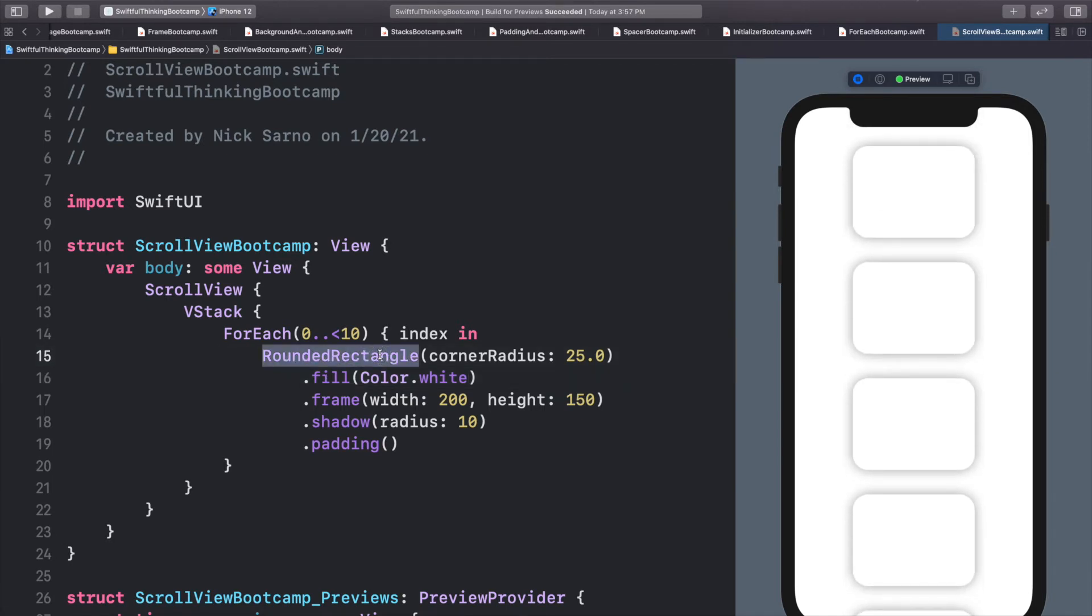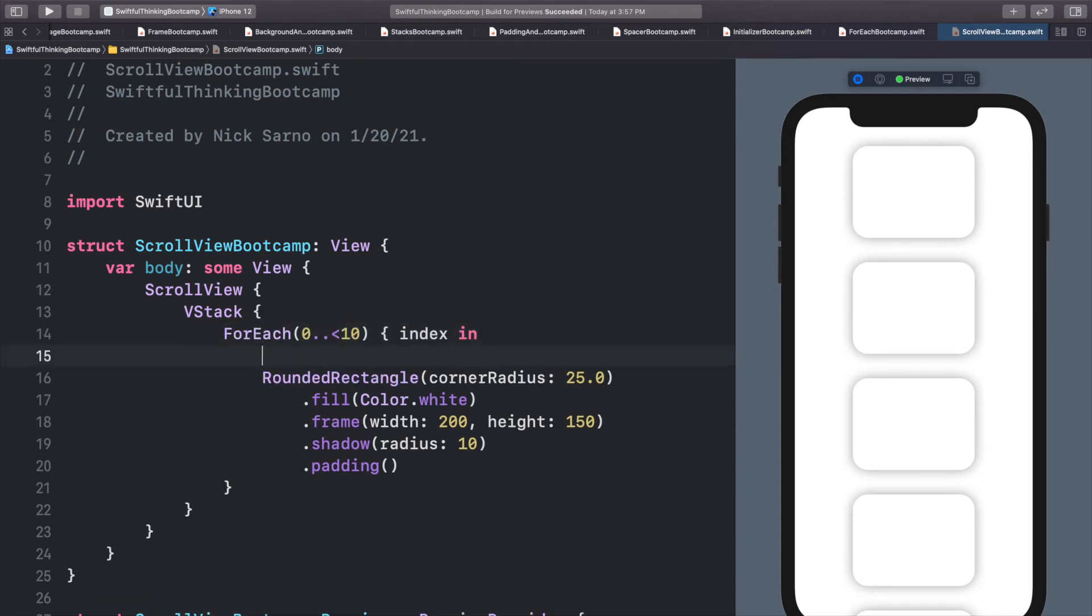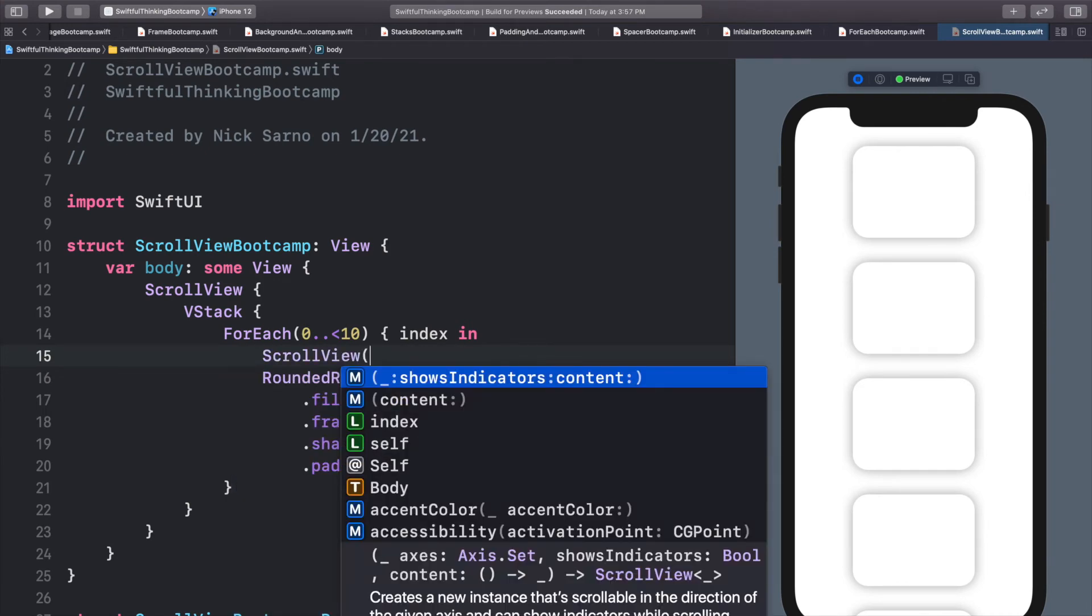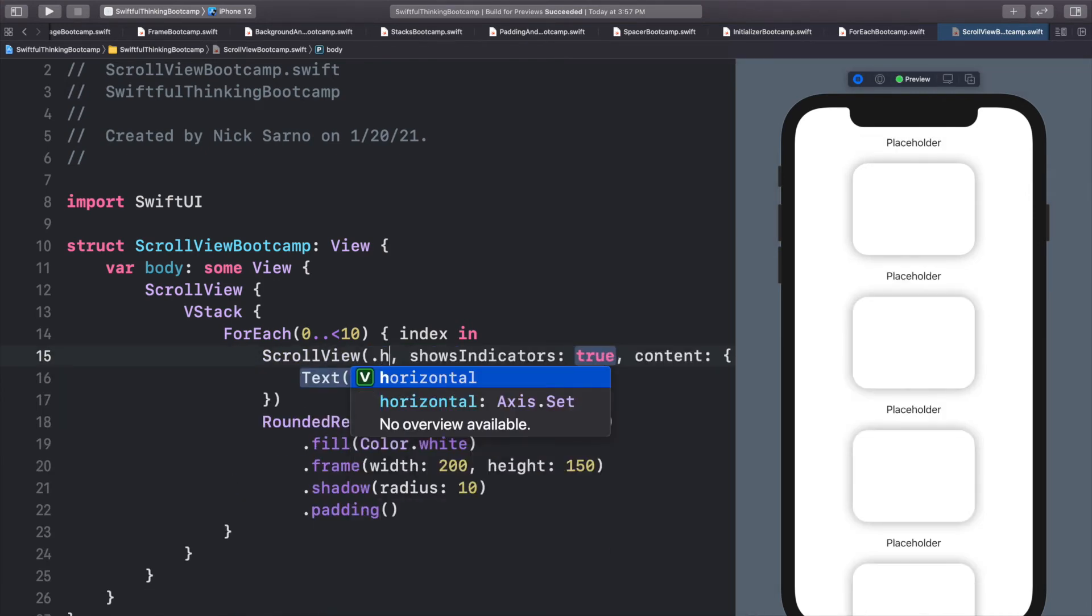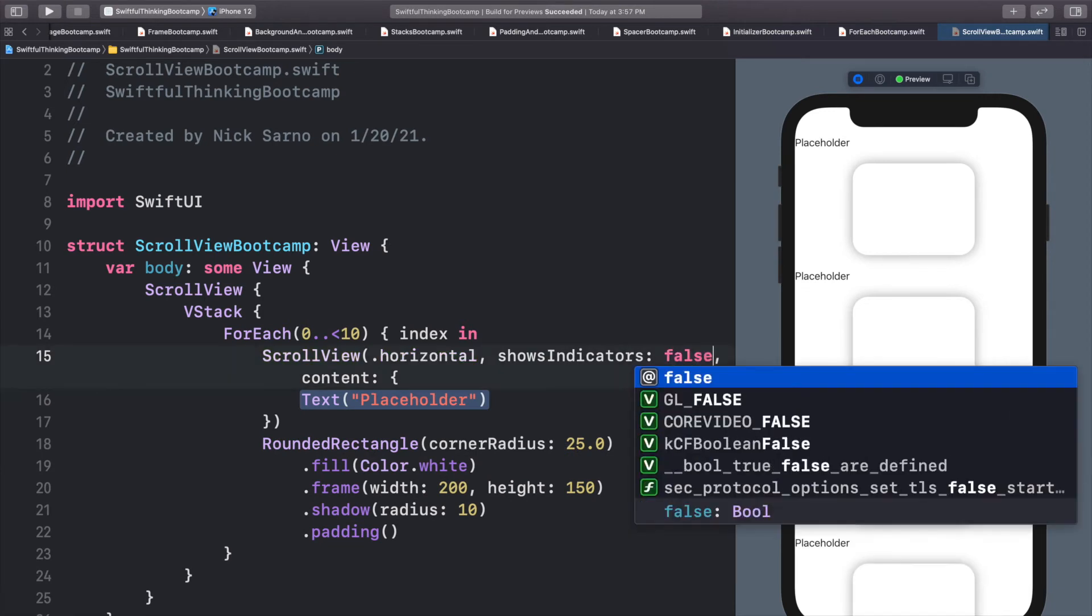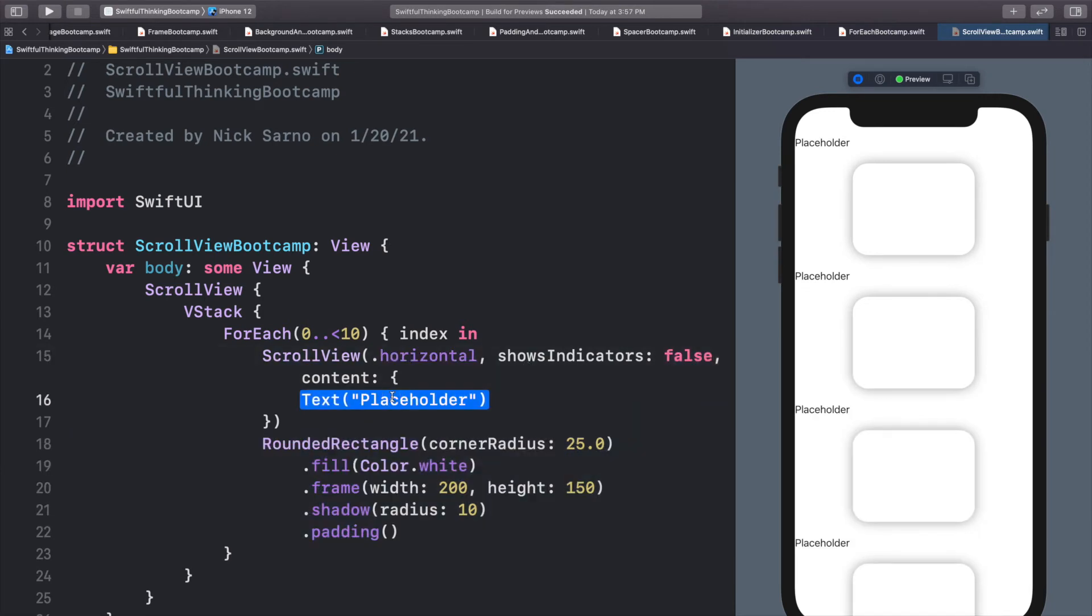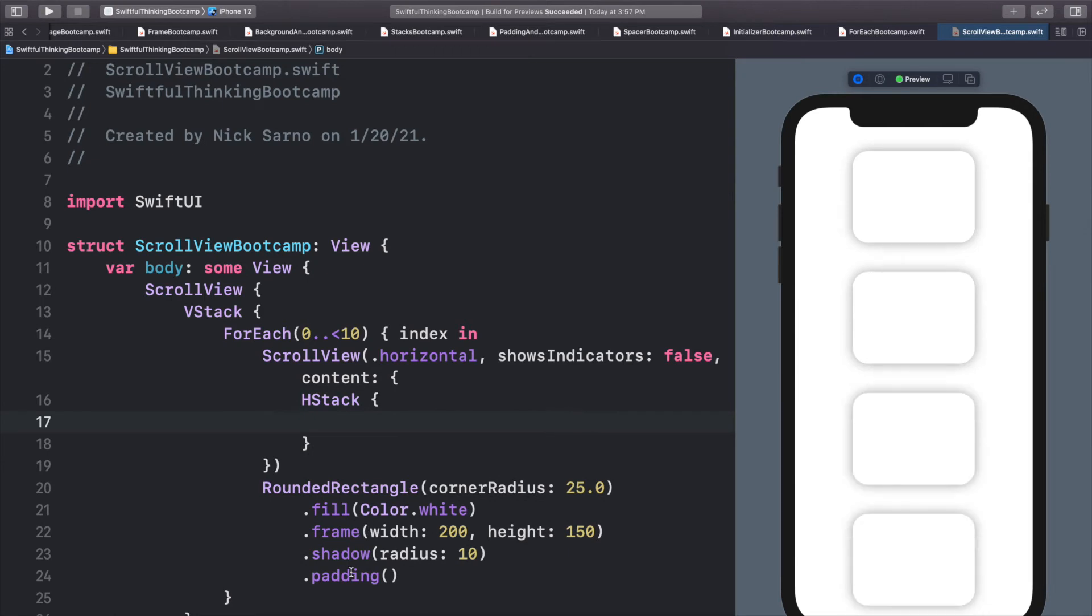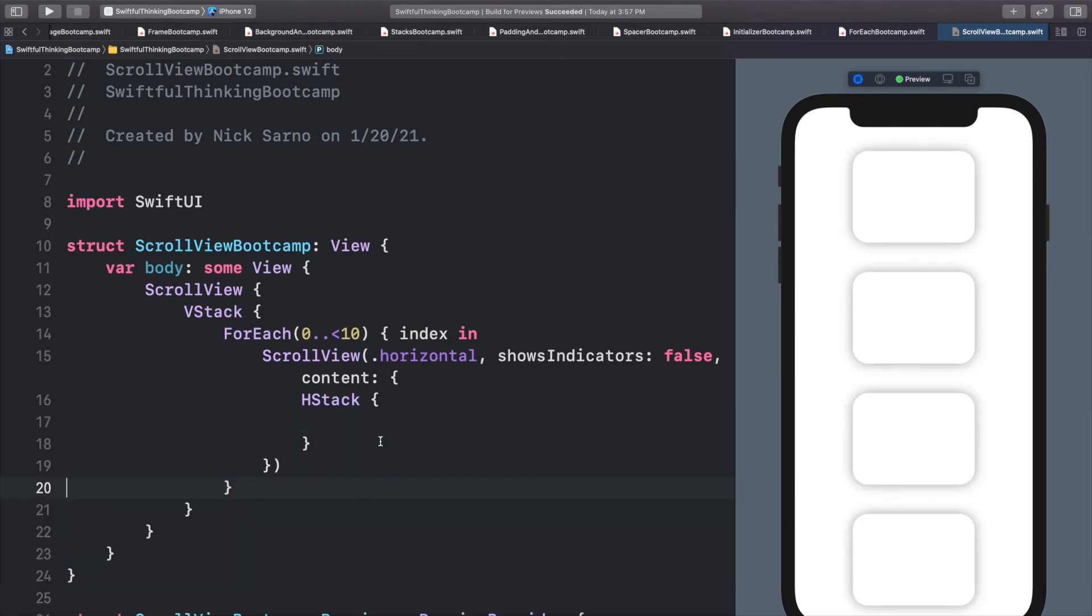So now we have our template rectangles going up and down that we can scroll on. And let's take this a little further. So on this for each, in each of these rows, let's add a scroll view. This time, let's use the other completion so that we can change it to horizontal. Let's put these shows indicators as false. And for the content, let's add an H stack because we're going to go left and right.